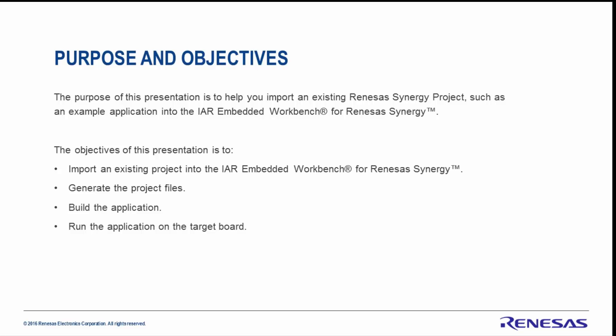You'll recall the objectives of this presentation were to import an existing project into IAR Embedded Workbench for Renesas Synergy, generate the project files, build the application, and run the application on the target board. This concludes this demonstration. Thank you for watching.